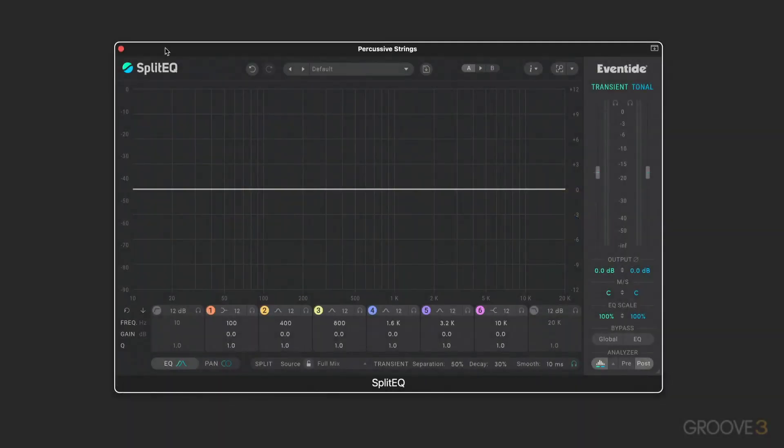Hi, this is Eli Kranzberg, and welcome to this series on Split EQ from Eventide.